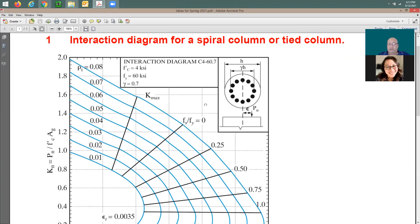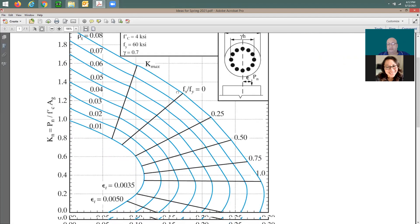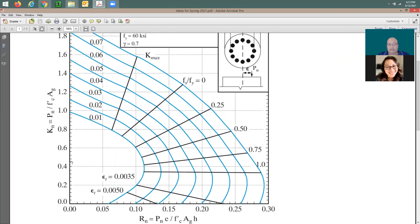You should have seen an interaction diagram very similar to this. We have a very good example on it, so this is going to be like a normalized interaction diagram. Axial load is given in the y-direction and the moment is given in the x-direction. Have you guys seen this before? Anyone who didn't see it? You've seen it — you know how to use it.